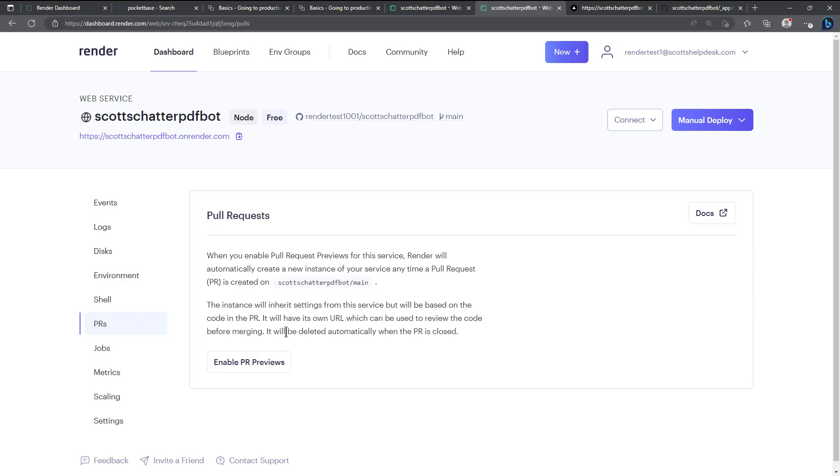It will be deleted automatically when the PR is closed. So if I wanted to I could click on enable PR reviews. I won't do it right now but again I want to point that out. Other cloud services that I've used do offer some features like that and it's very handy if you have testers or a testing team and you don't want to interfere with your main branches, you can enable these PR reviews.